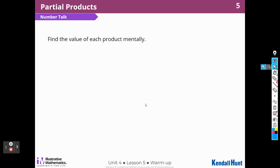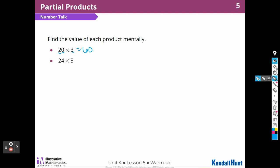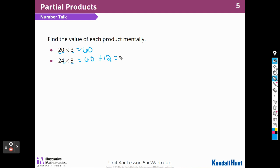Here's our number talk. Find the value of each product mentally. We start off with an easy one: 2 times 3 is 6, and that's 20, so I know that's going to be 60. I already know that 20 times 3 is 60, so I can write that down, and then 3 times 4 is 12, so that's going to be 72.